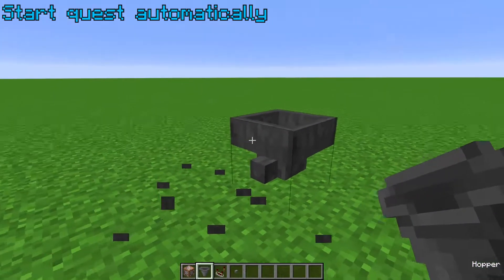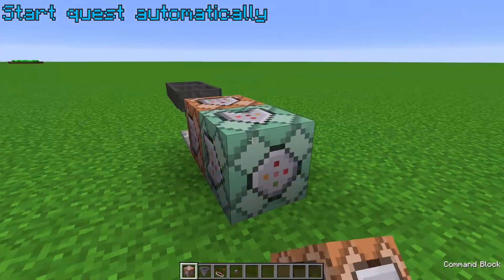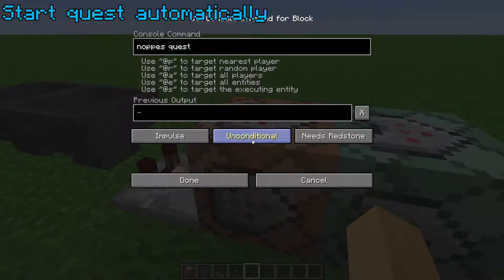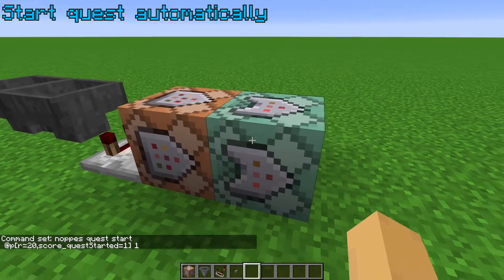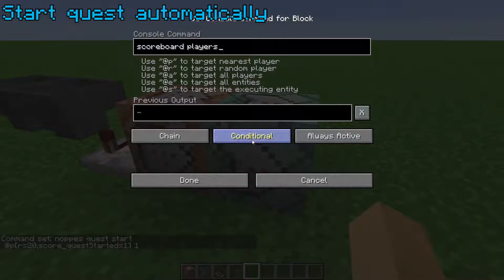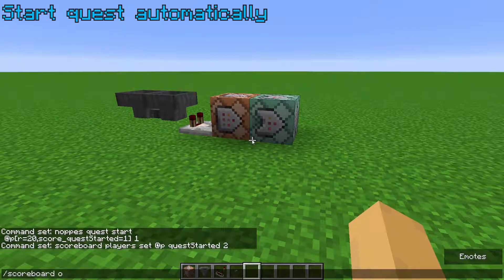Using a command block and a scoreboard check, you can have a quest start automatically when the player enters an area. This is for 1.12 — in this command block you would have: nopes quest start @p with radius equal 20, and score_quest_started equal 1, then the quest ID. In another chain command block, set the quest started score for the player to 2. The reason you need a scoreboard check is because the command ignores availability or repeatable conditions — even if you've done the quest it will give the quest again, so you need the scoreboard check so it doesn't start it twice.